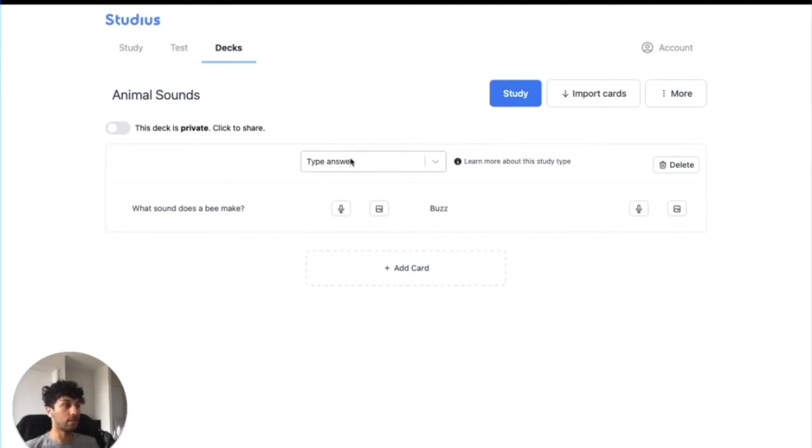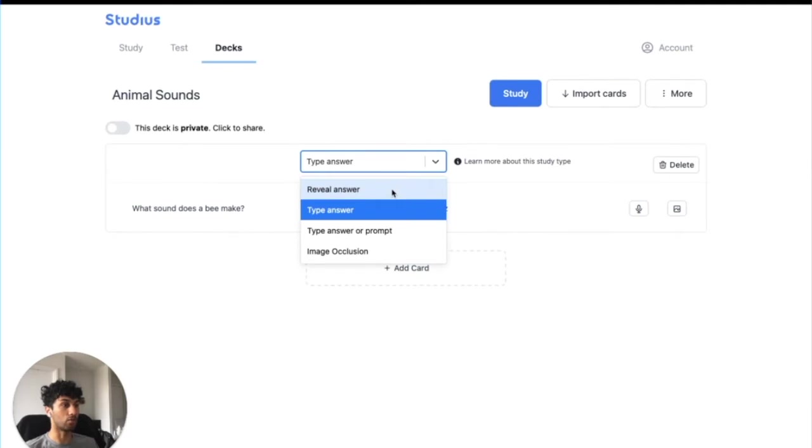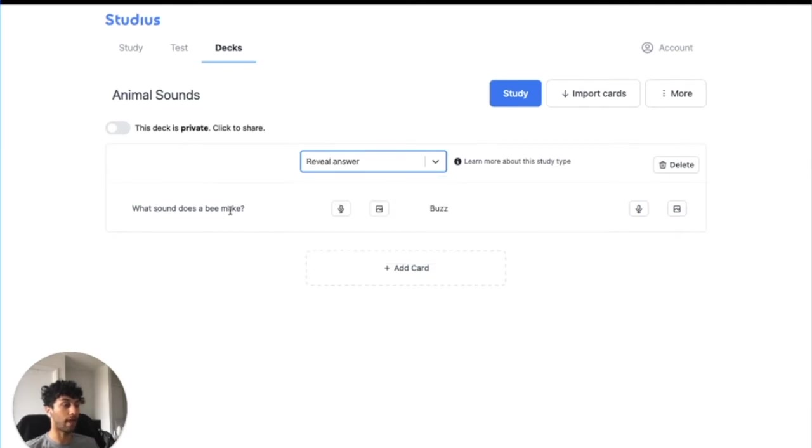Up here you can see the study type, and it defaults to Type Answer. What this means is it'll show you the prompt and you'll be expected to type out the answer in full. You can change this to Reveal Answer, which will show you the prompt and then just ask you to answer the question in your head, and you can select whether it's right or not.